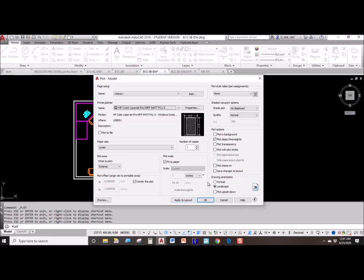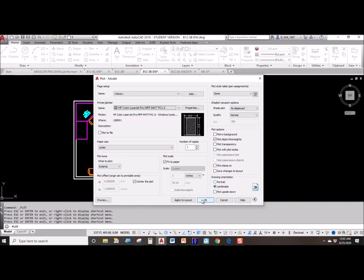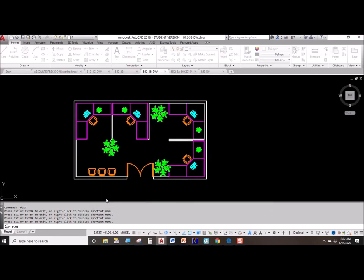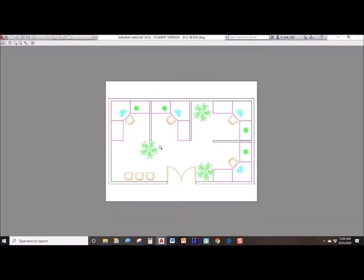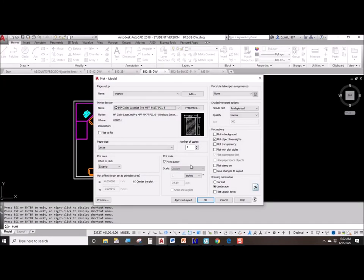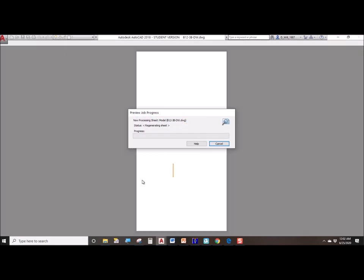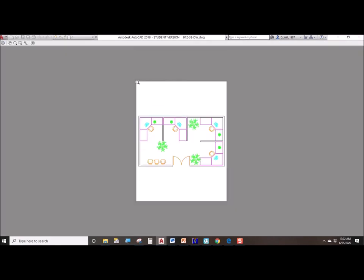The other option of course that you have is drawing orientation. Right now this is landscape, so long ways left to right. If you wanted to change the orientation to portrait, you could do that.